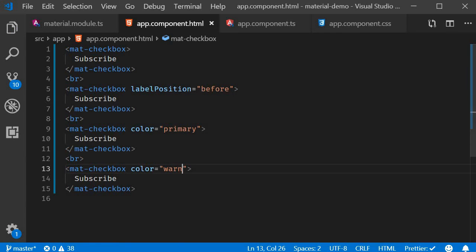Back in the browser, you can see that the first two checkboxes have an accent theme, the third checkbox has a primary theme, and the last checkbox has a warn theme.